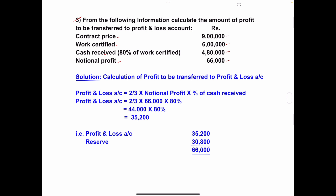We have to calculate the amount of profit to be transferred to the profit and loss account. Before starting the solution, we need to see which condition is applied to this problem. The first condition is: if the work is just started or the work certified amount is less than one-fourth of the contract price, no amount is transferred to profit and loss account. Contract price is nine lakh.